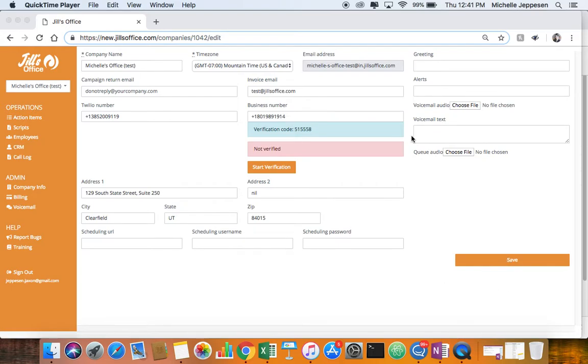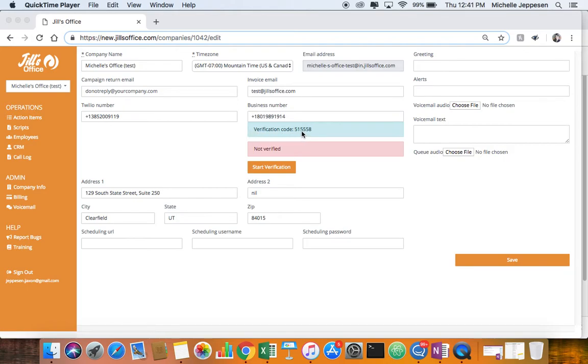After you've done that, please push start verification. You'll get a verification code, and then immediately after, you'll get a phone call asking you to enter your verification code.